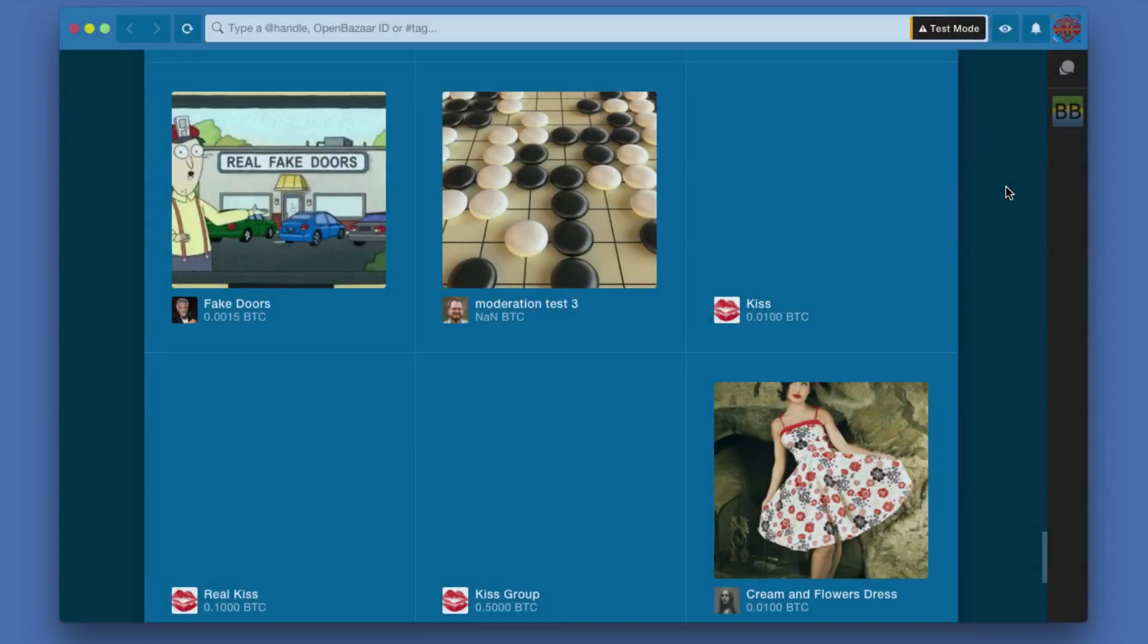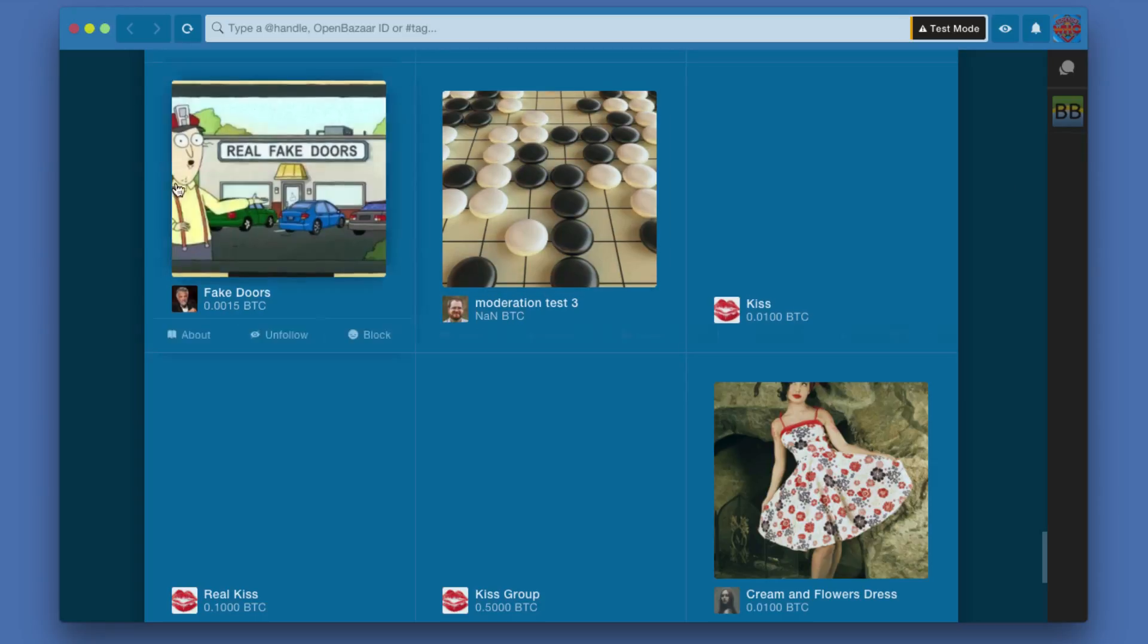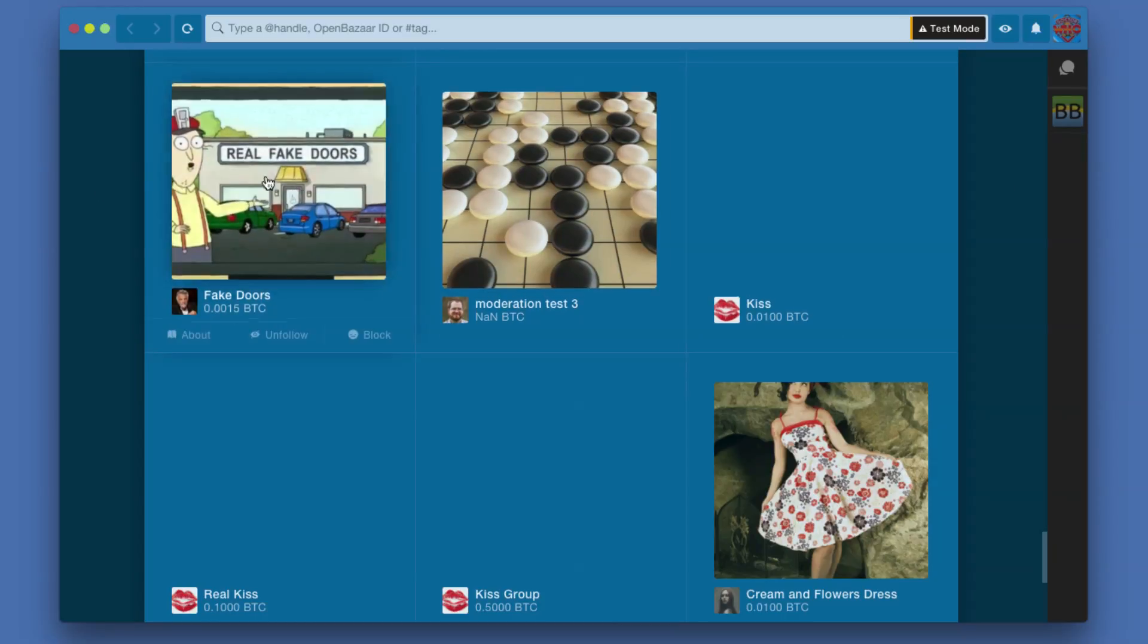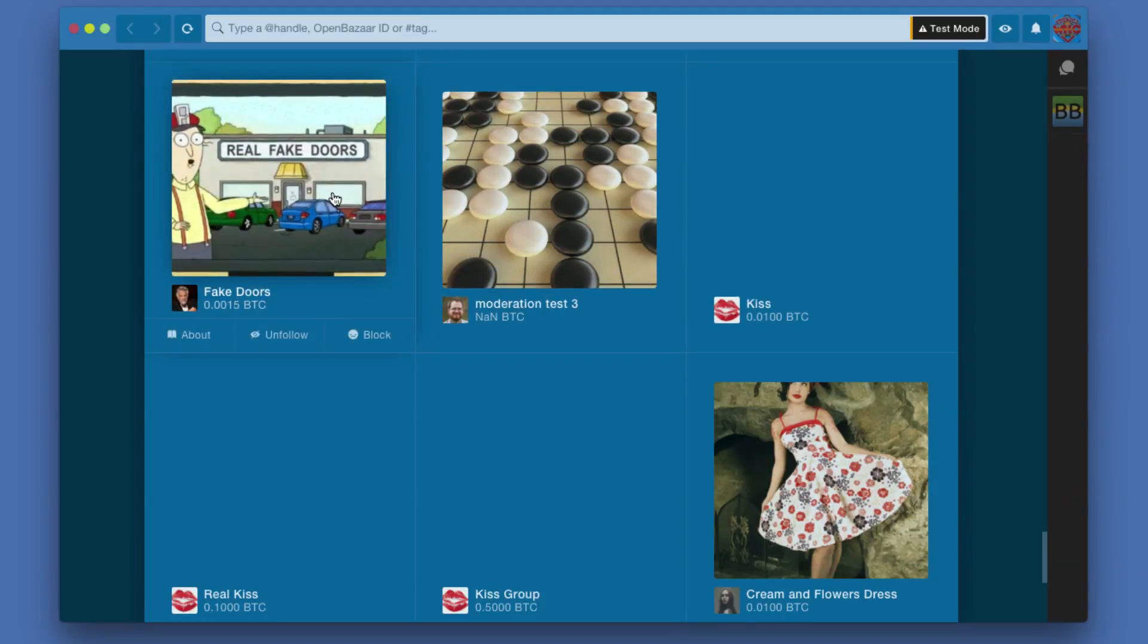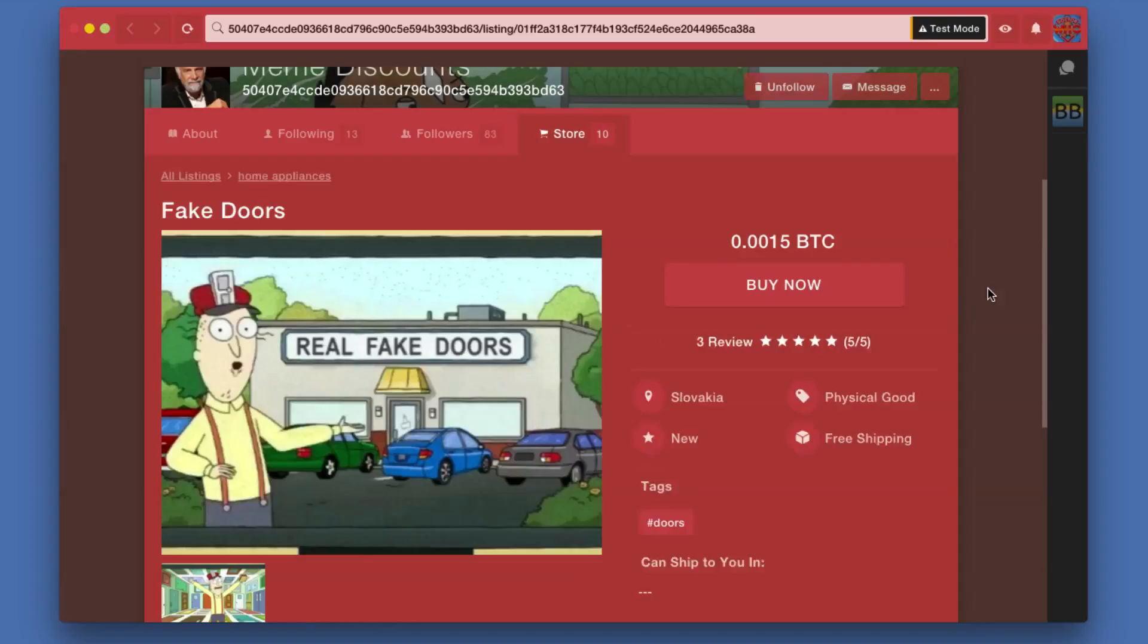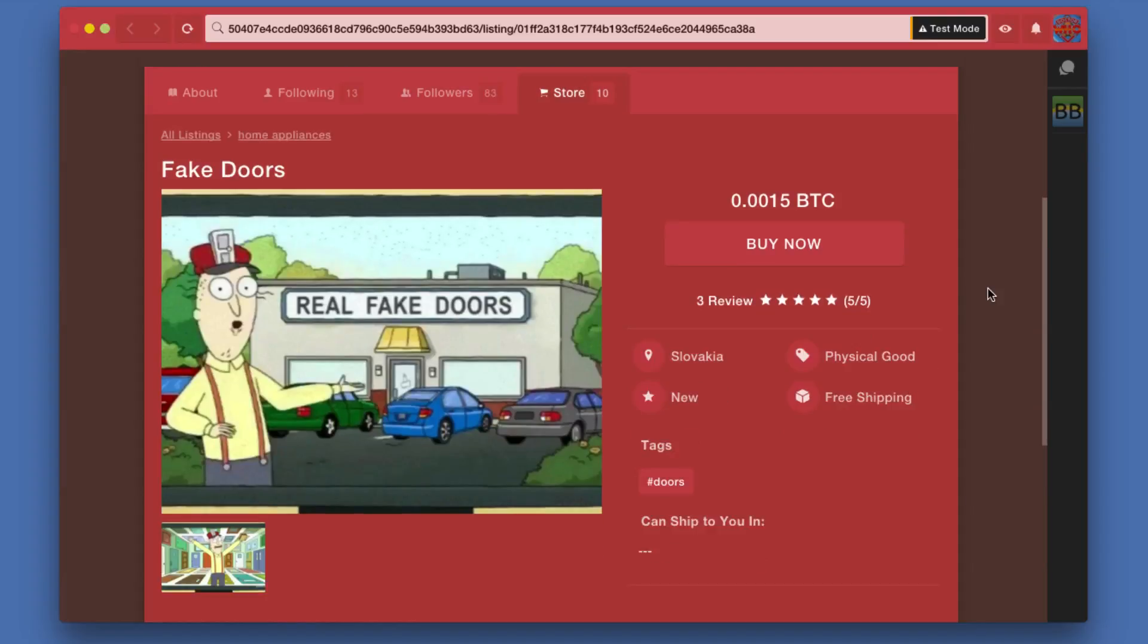Now that we've looked at the basic discovery process, let's take a look at a listing and actually go through the order process. I'm going to go with this Real Fake Doors, which is clearly posted by someone who's a fan of Rick and Morty. Since I have no Schmeckles today, just Bitcoin, I'm going to use that to buy one of these real fake doors.